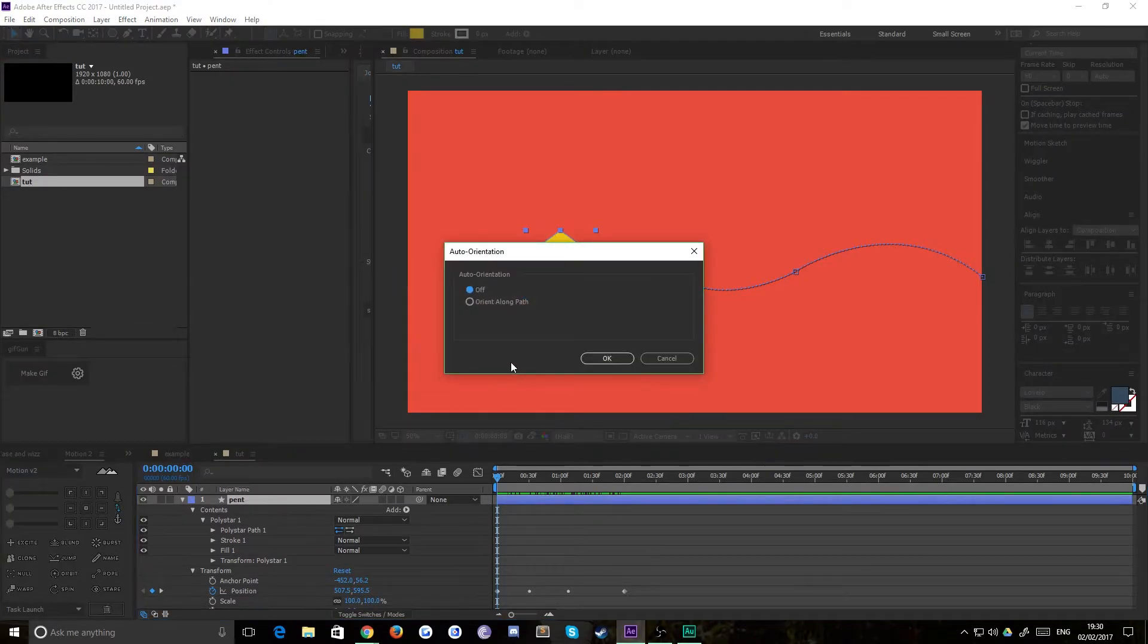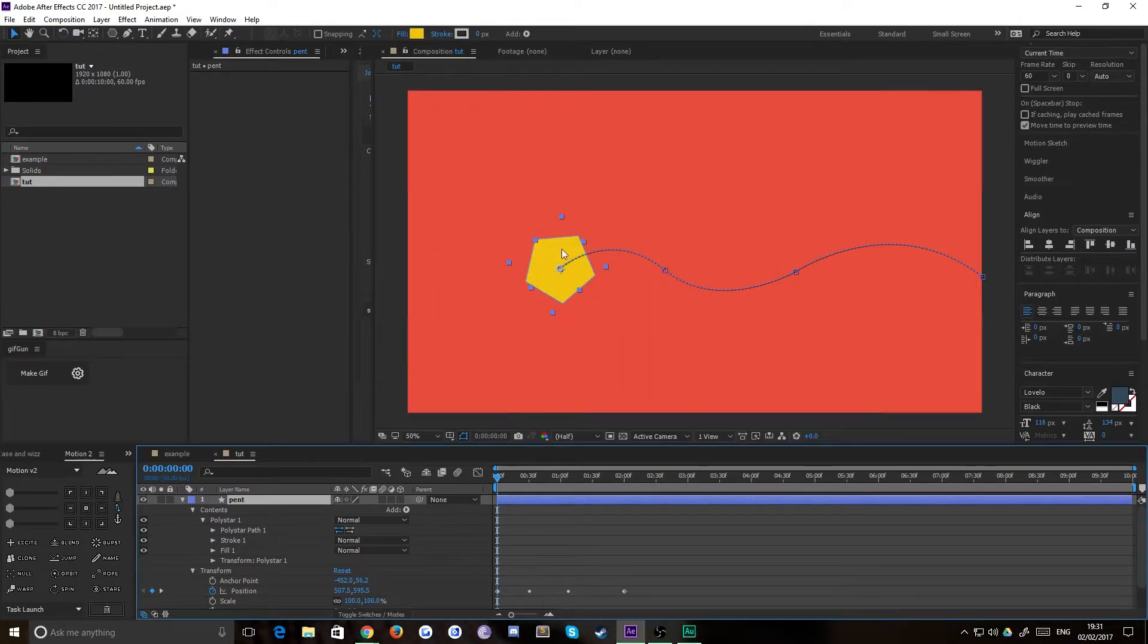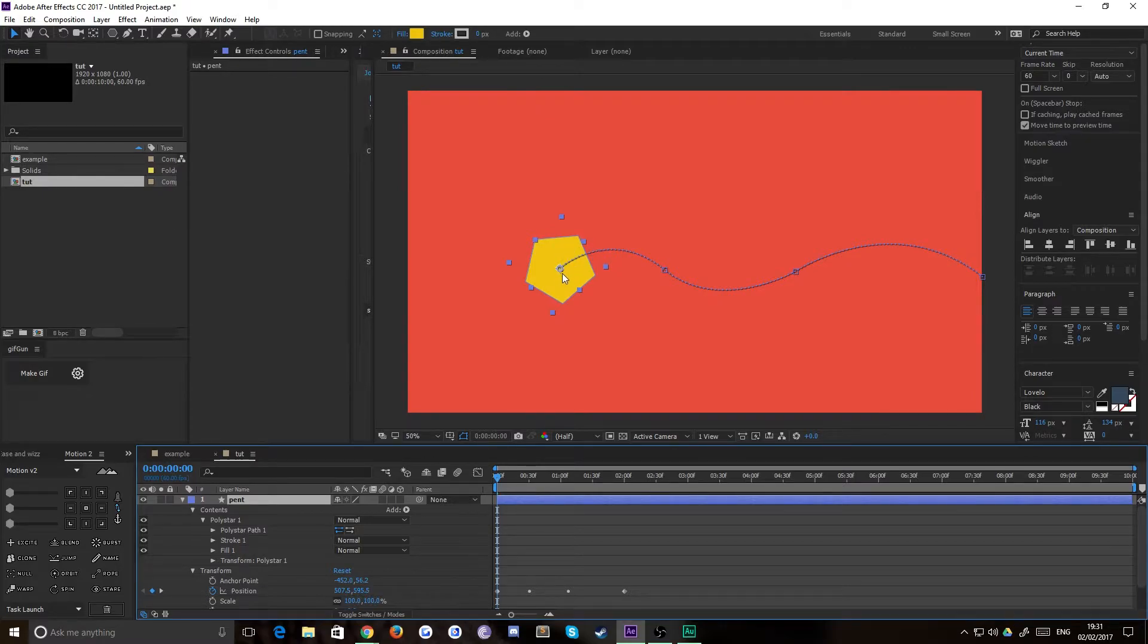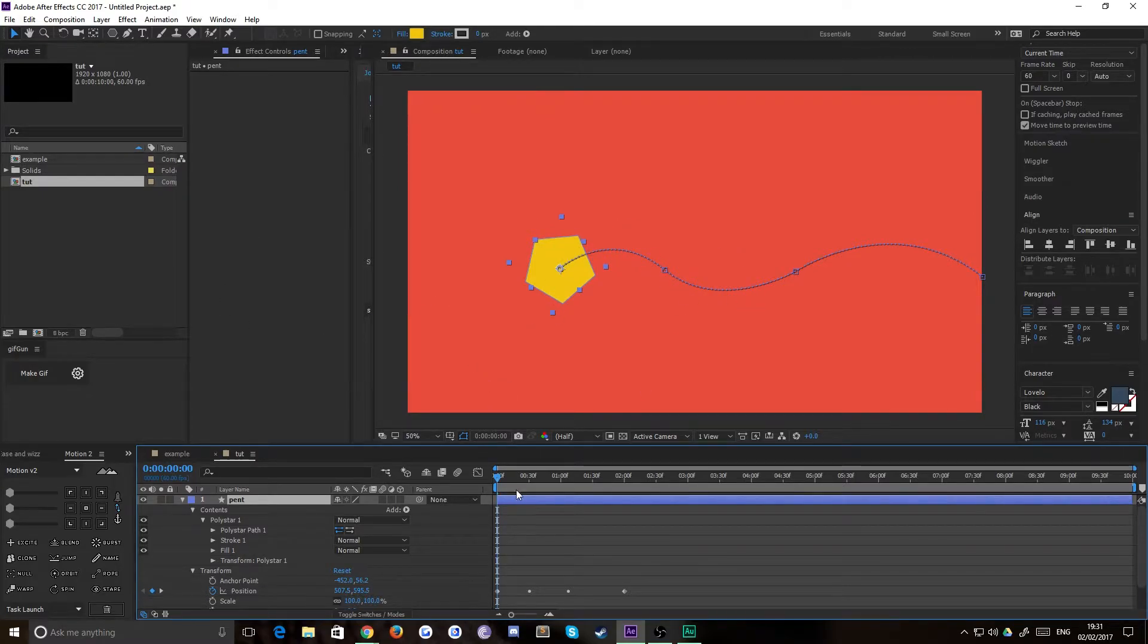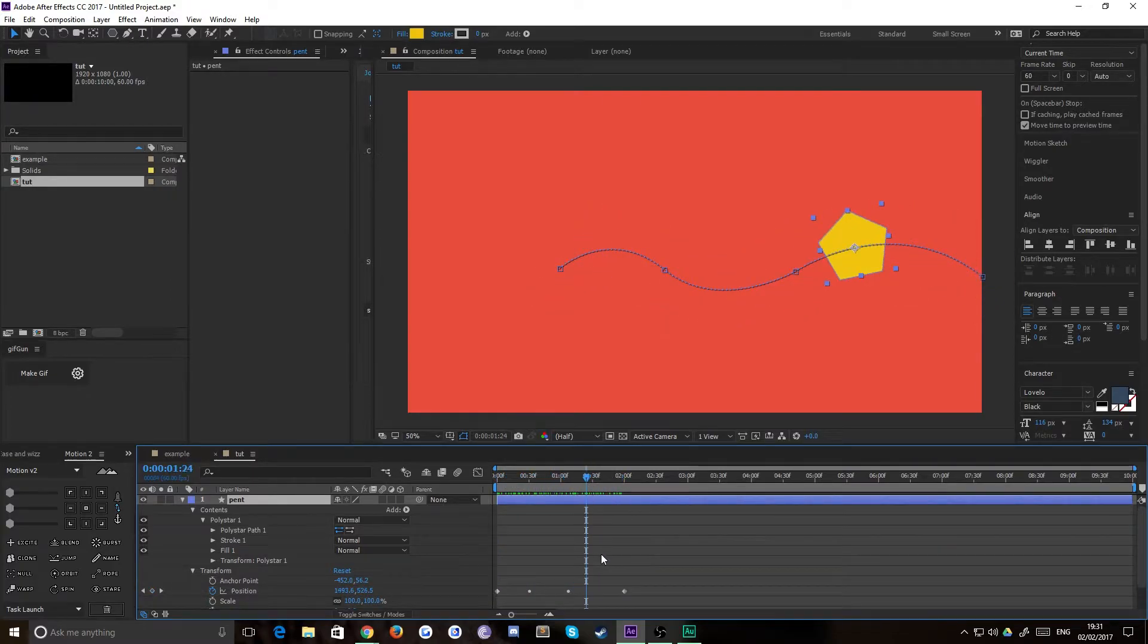Just click that or choose the shortcut Ctrl+Alt+Zero. It's automatically set to off. Choose Orient Along Path and hit OK. What that'll do is it'll take the top of your shape and orient it to the amount of rotation needed to follow the path. You'll see now that it's oriented to the path.